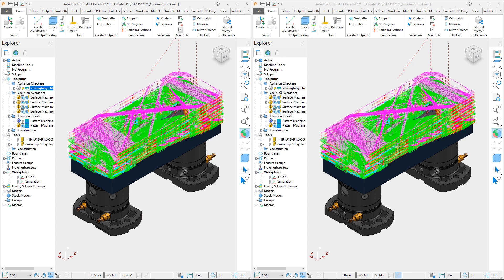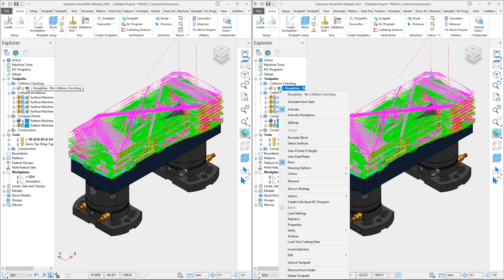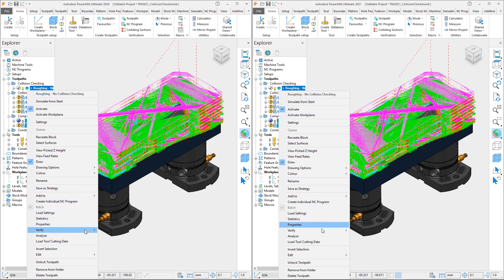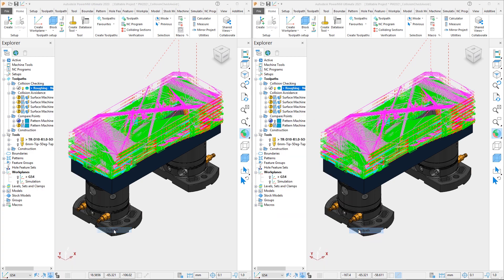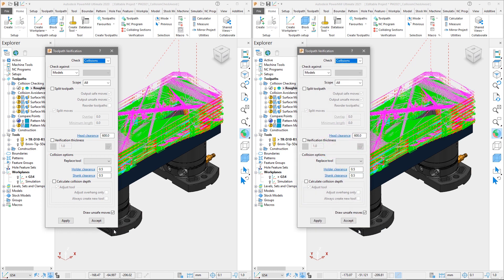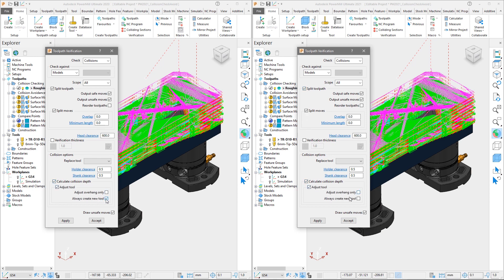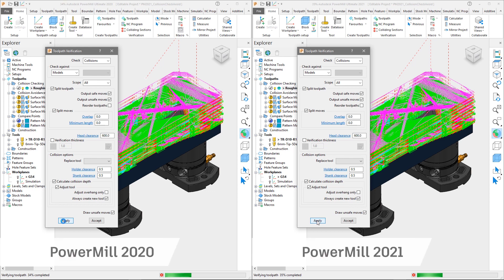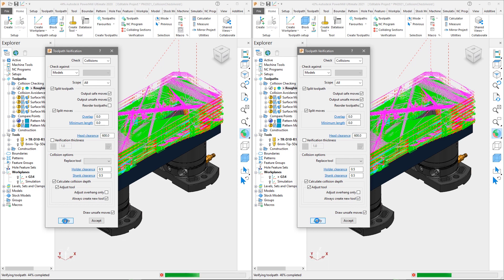So we will right-click on the toolpath labeled Roughing No Collision Checking and select the option to verify the toolpath. Making sure we have Collisions set from the drop-down Check menu, we will check the options to split the toolpath and ask PowerMill to calculate the collision depth and create a new adjusted tool. Once set, we will simultaneously hit Apply. Note PowerMill 2020 is on the left and PowerMill 2021 is on the right.